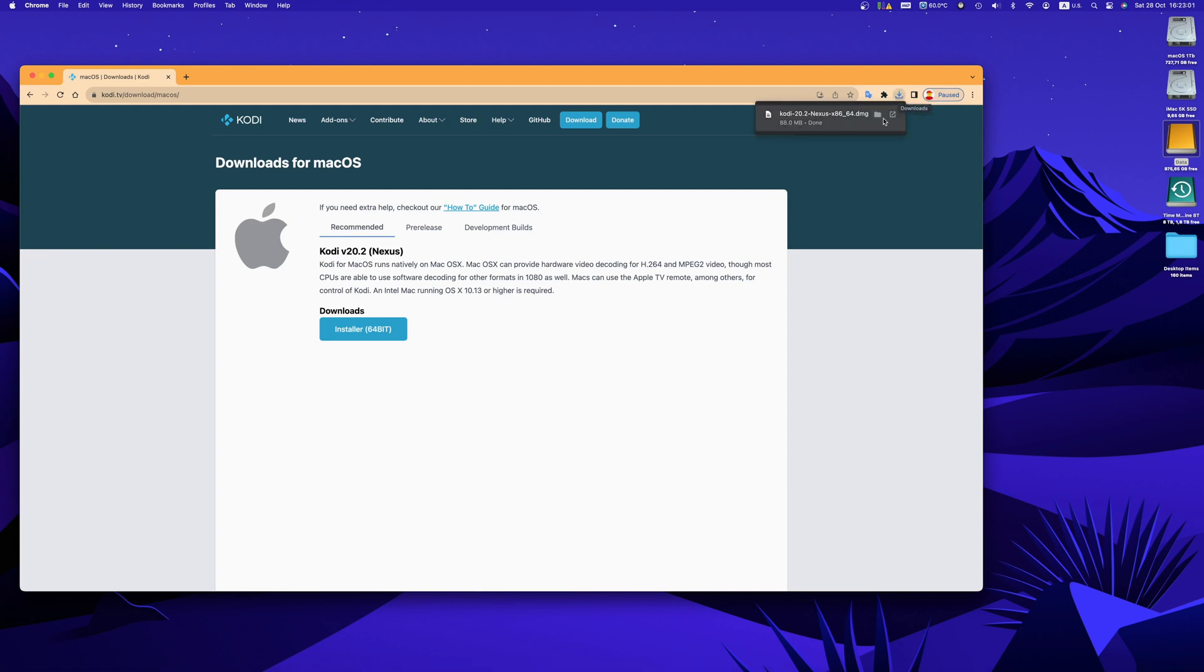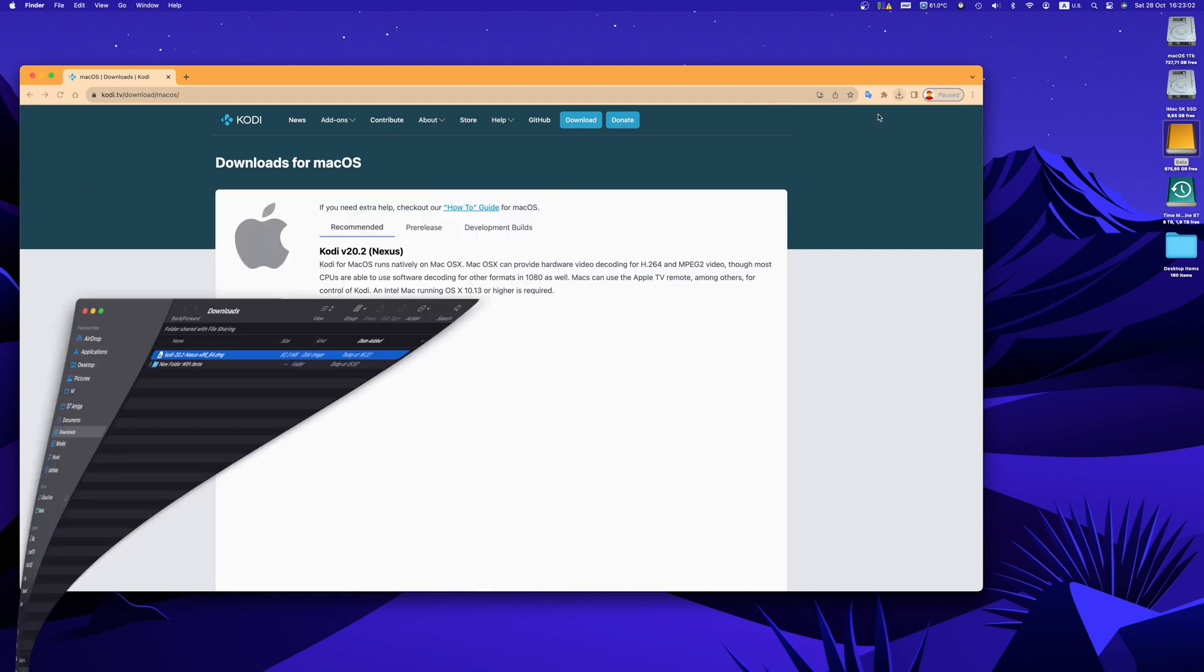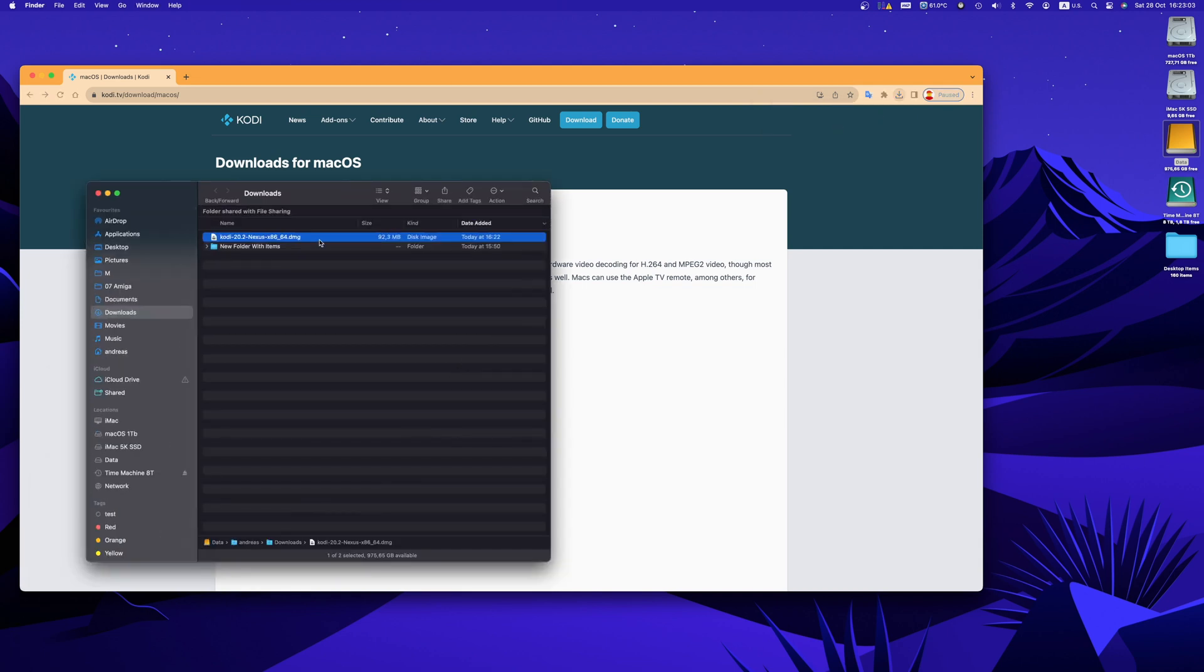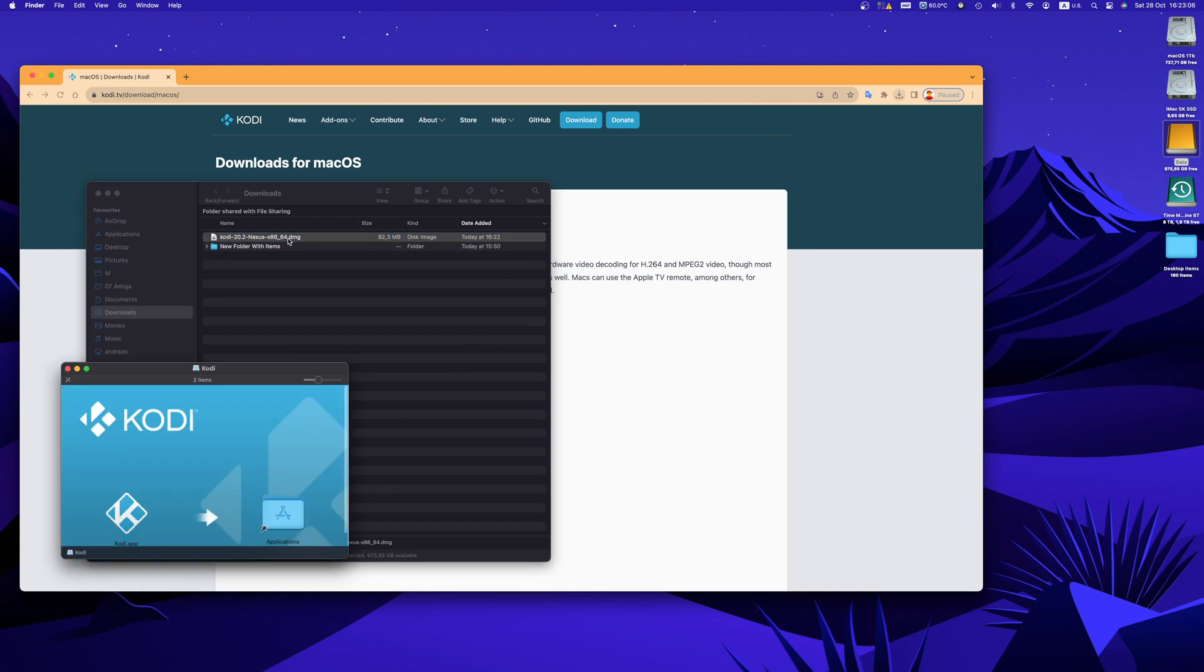Open your downloads folder or if you're using Google Chrome click on this button and then double click on this file. When this window will be open just drag the Kodi.app application into your applications folder.